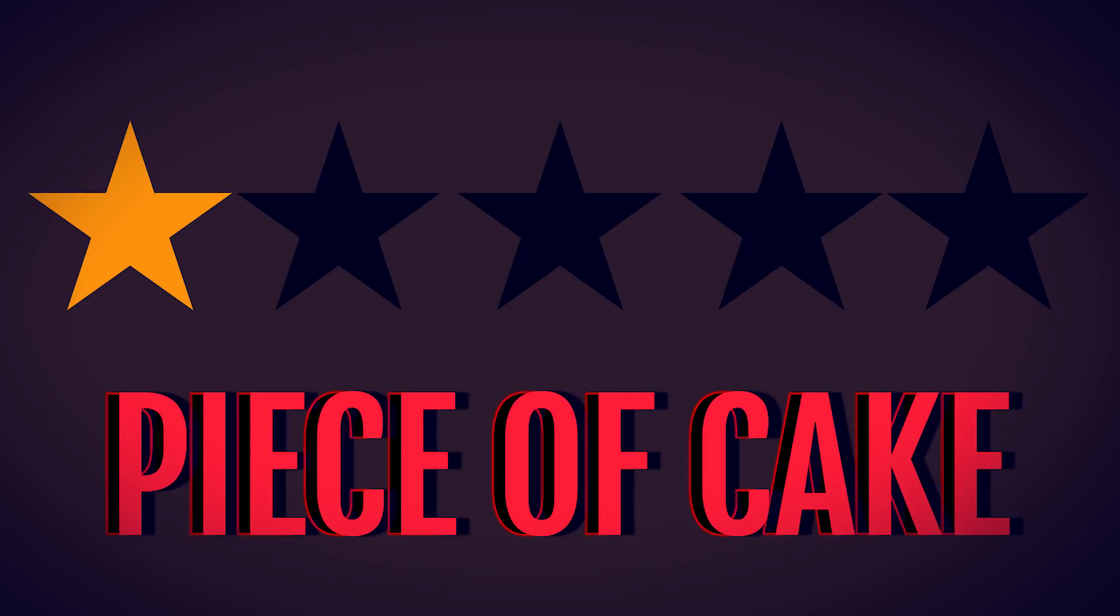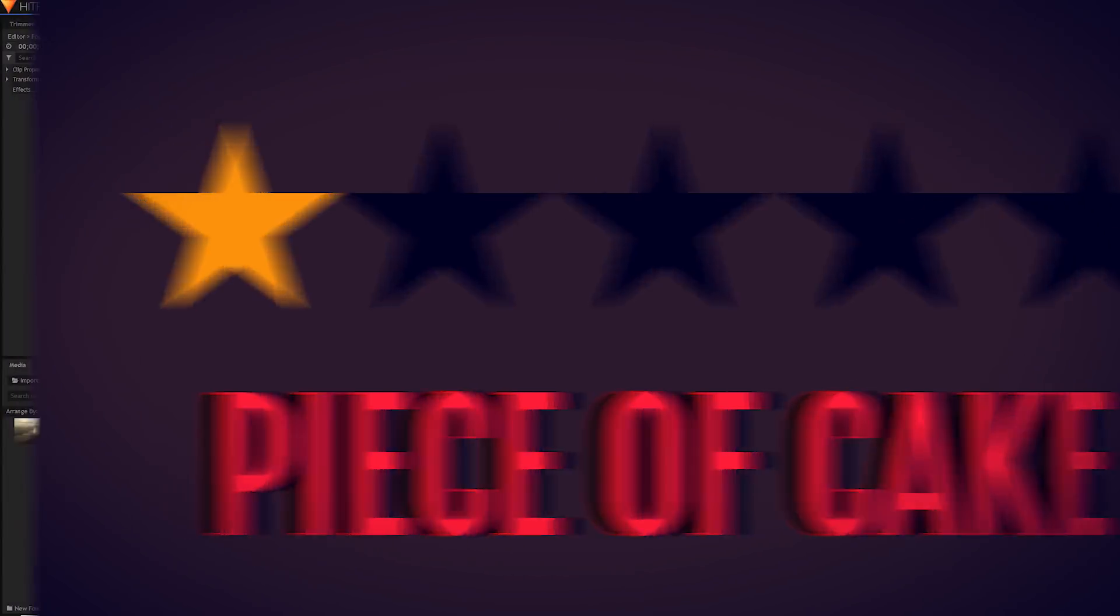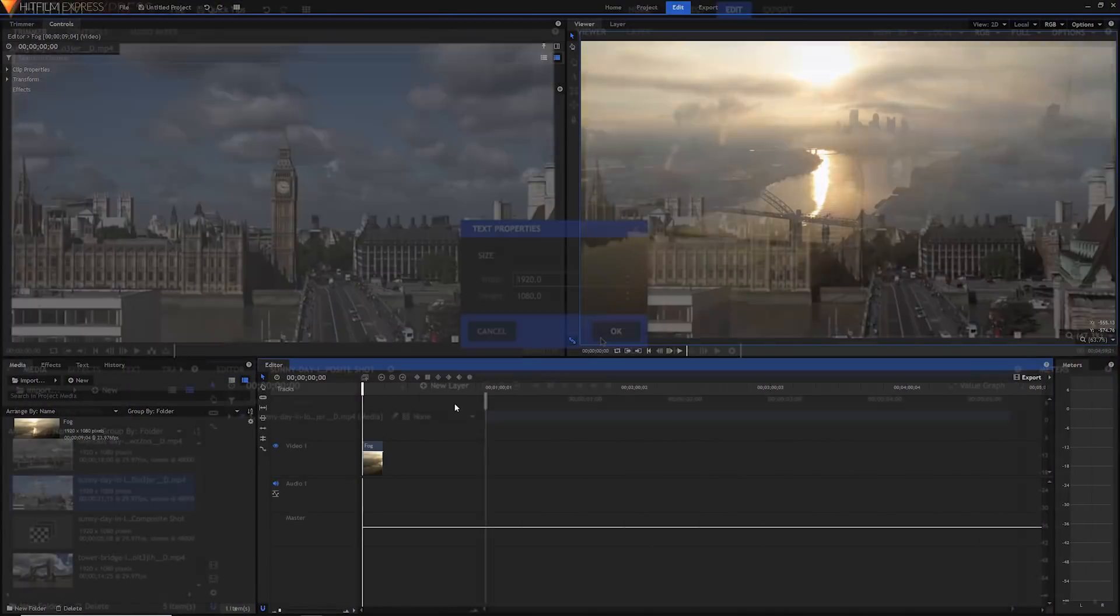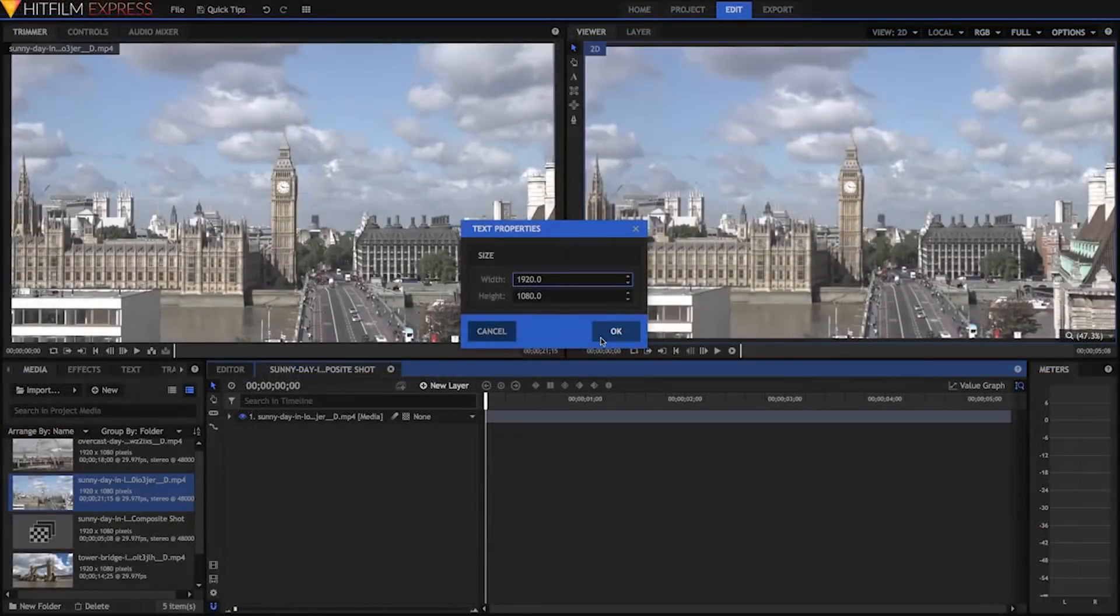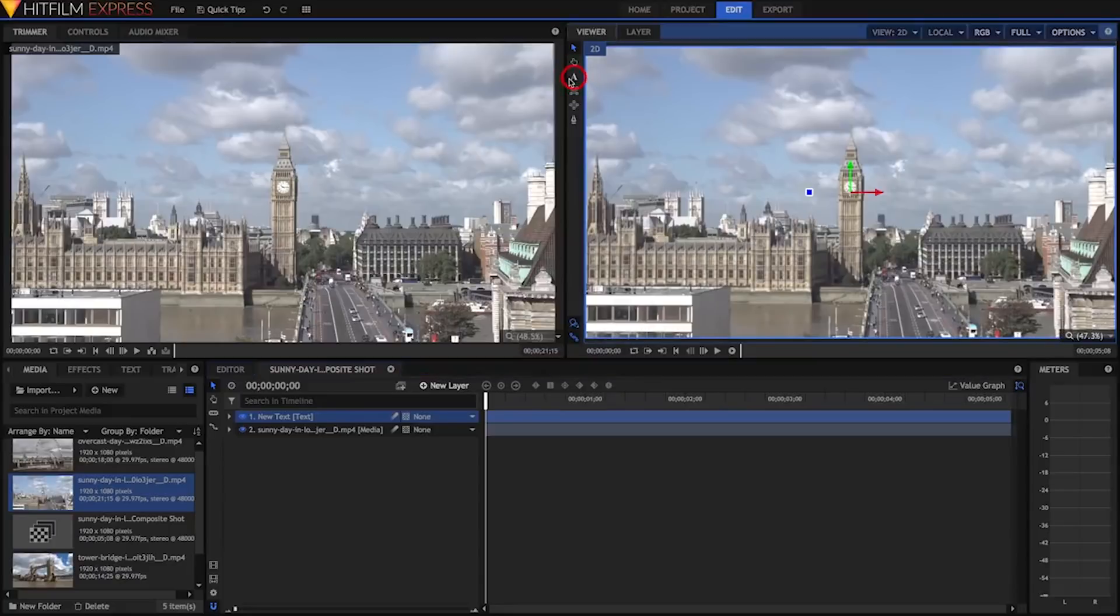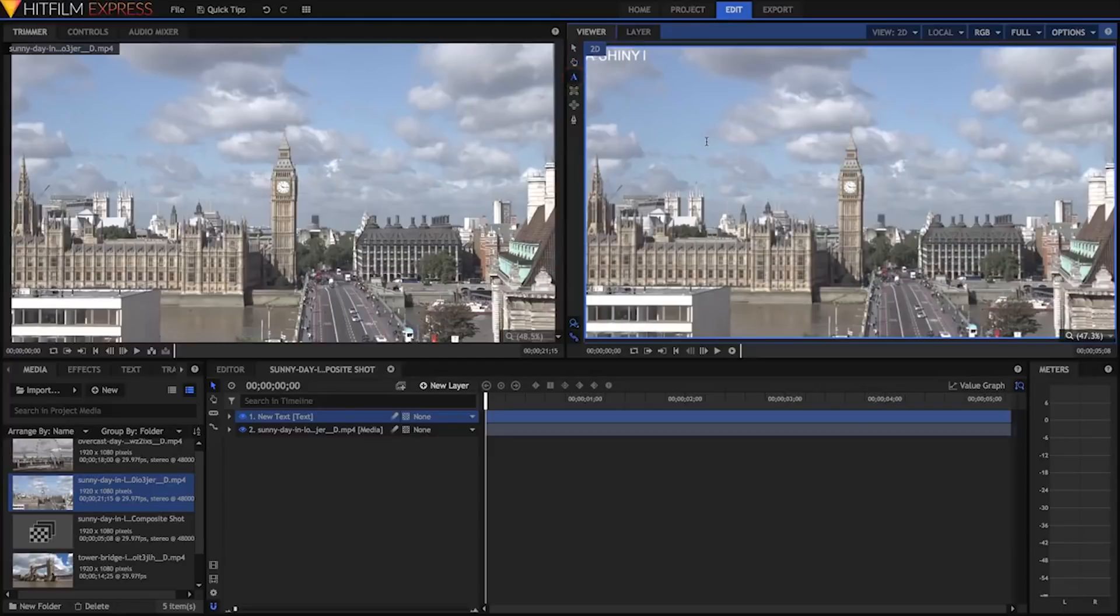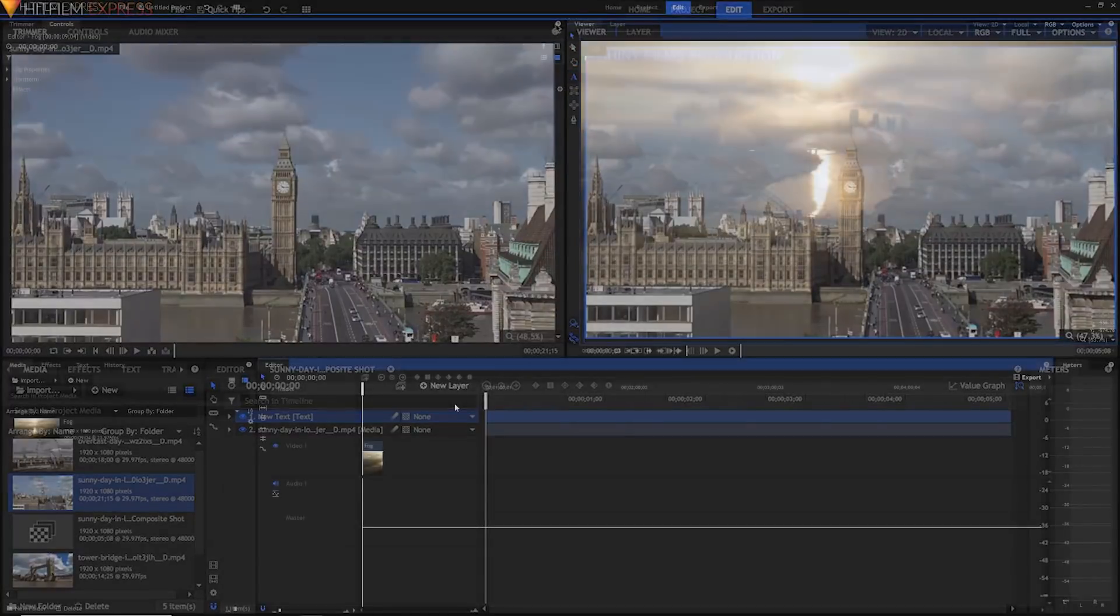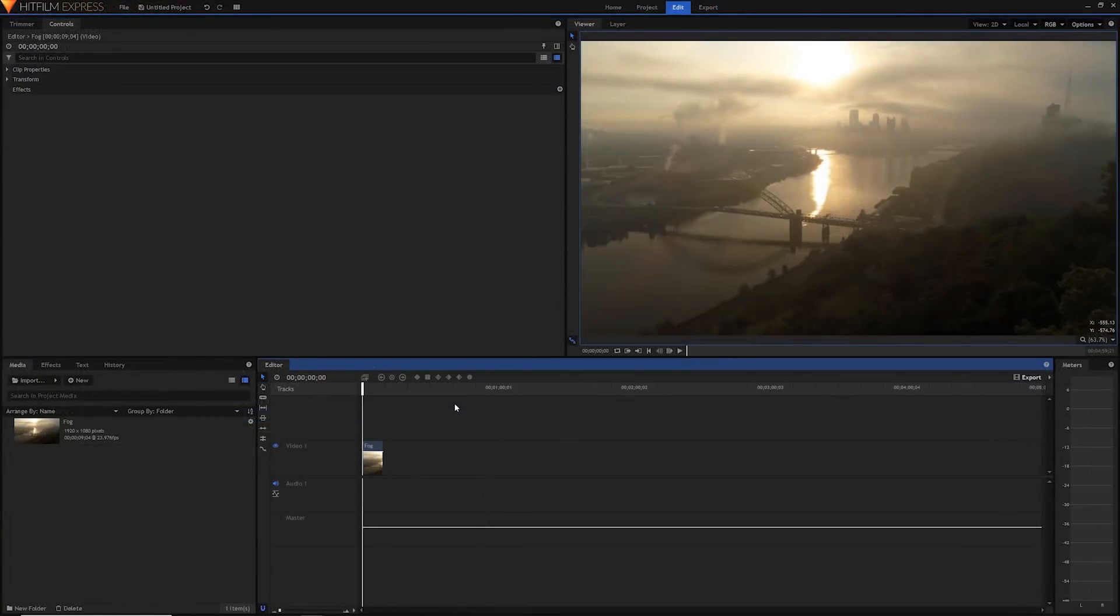So most of the time when you create text in HitFilm, you're probably used to opening composite shots and creating new text layers. But this way is much easier, much more efficient, and while it's not as customizable as the ways that you can do in the composite shot, it is much more useful for a variety of situations.